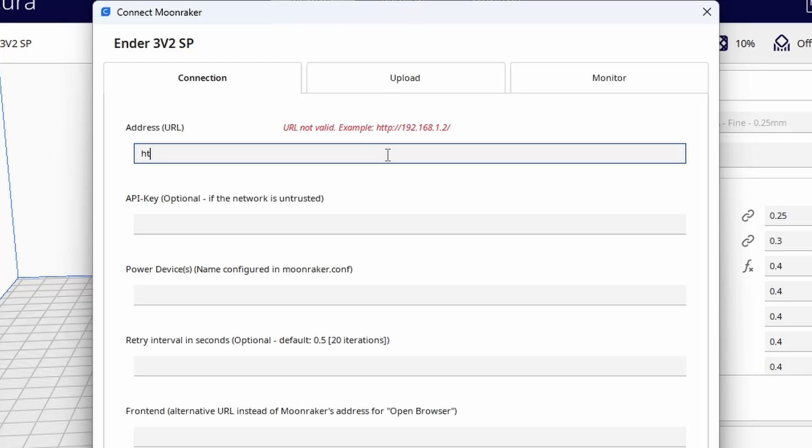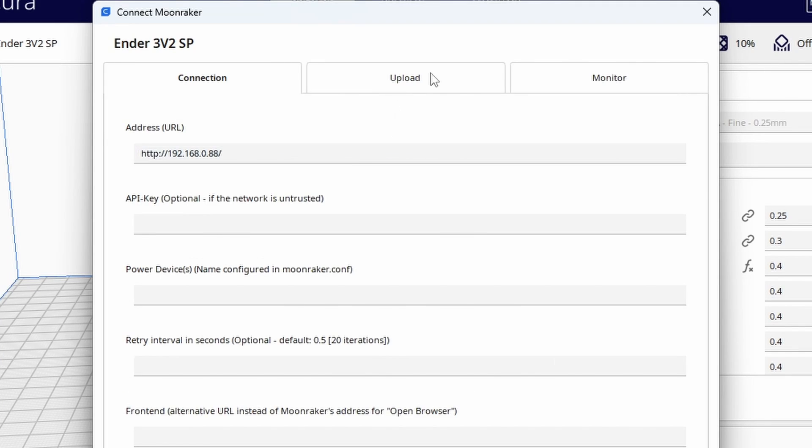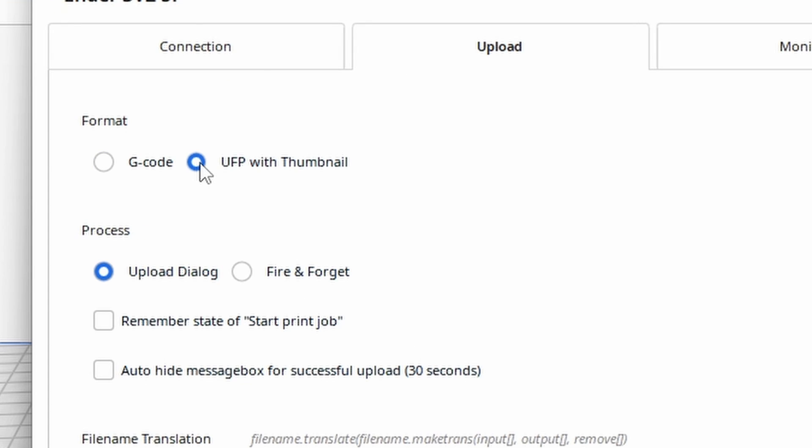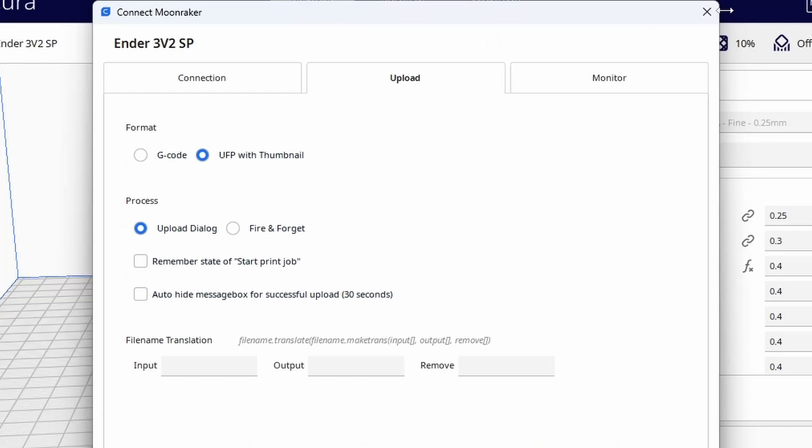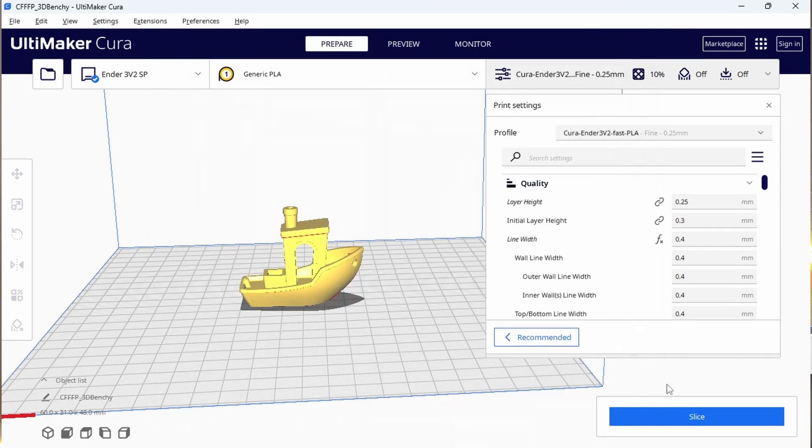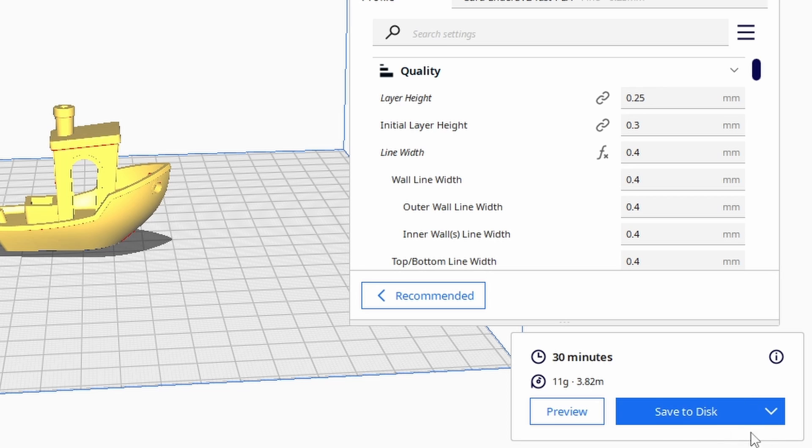Type in your IP address with all the usual HTTP stuff at the front like I have here. Then on the upload tab, change the format to UFP with thumbnail.